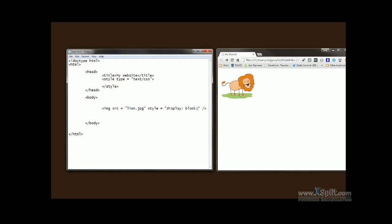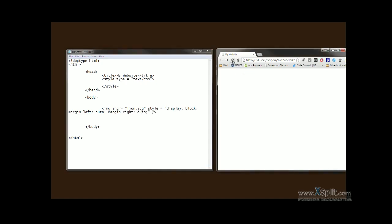And then we are ready to apply the margins. That's done by typing margin-left: auto and margin-right: auto. Let's go ahead and save that. When we refresh the browser, you'll see that the image is now centered.